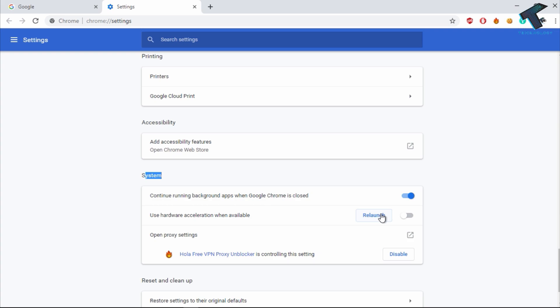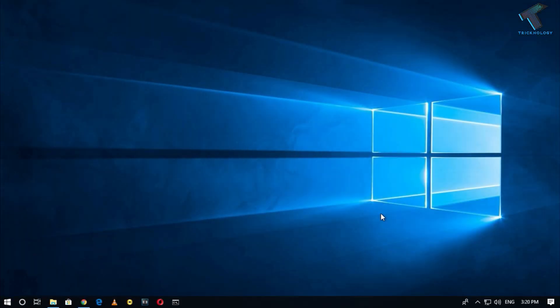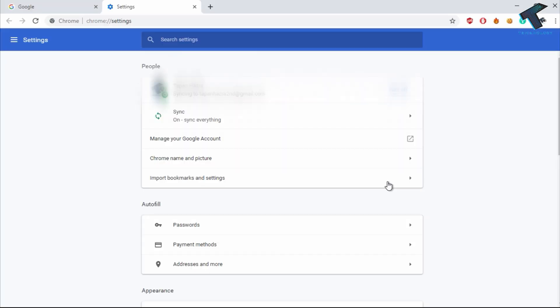And after that, you have to relaunch the Google Chrome and after that it will fix your problem. So I hope this small video will really help for you and please don't forget to click on the subscribe button, like button, and share button. And if you have any questions, then comment down below. I will see you guys in the next video. Take care.